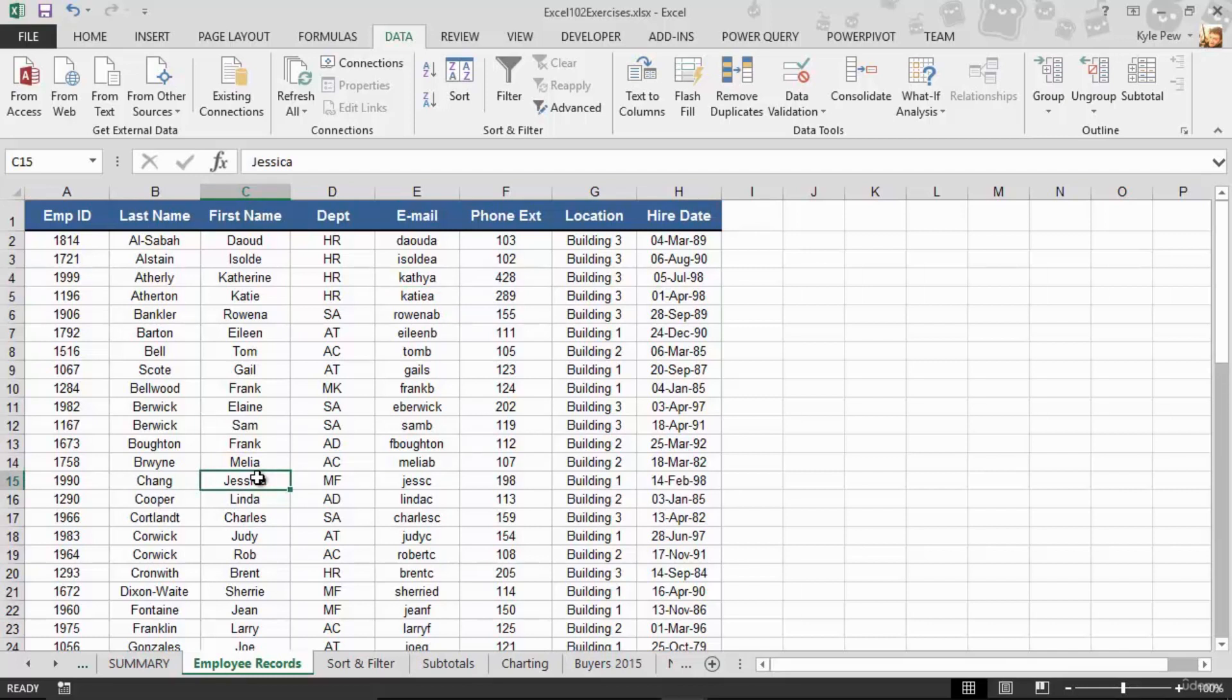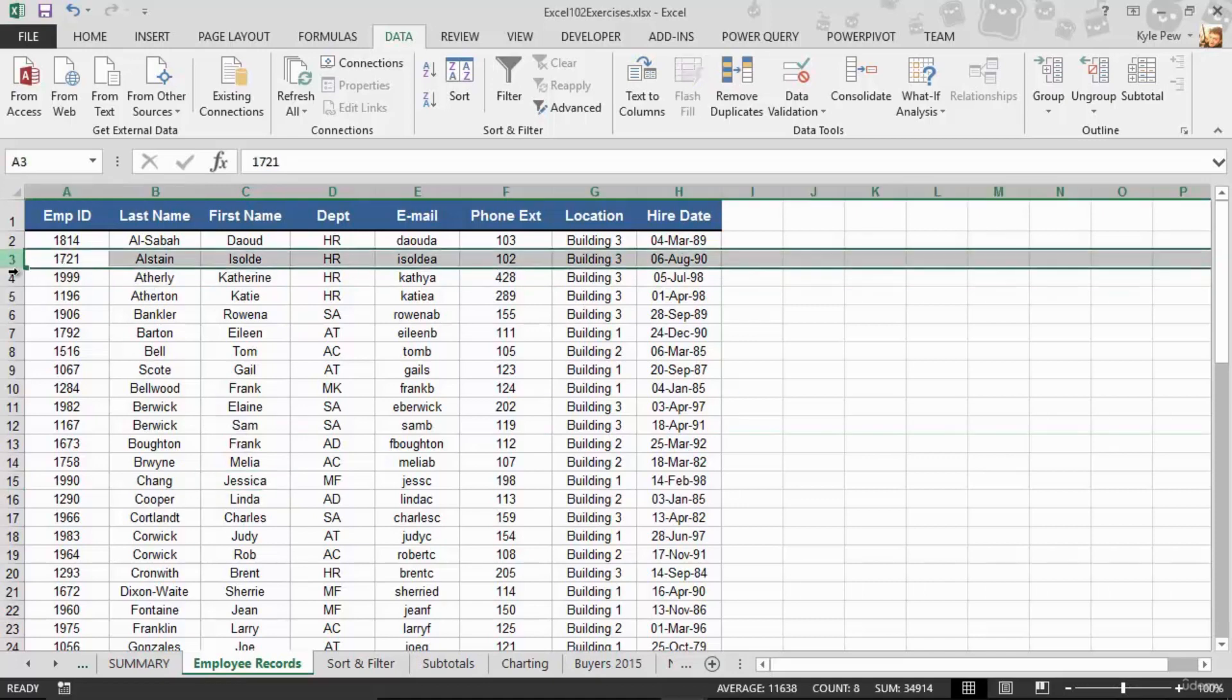You would do sorting, you would do filtering, you would do subtotals and there are many more. You might do calculations, you might do pivot tables, you might format the list to make it more presentable. Have you ever gone through a list like this and formatted every other row?